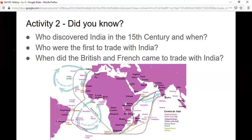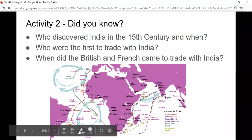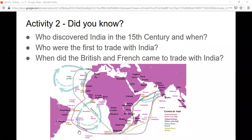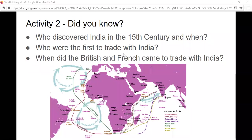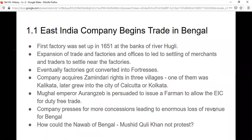Let's do a quick activity - who discovered India at the end of the 15th century and when? Vasco da Gama in 1498 - very good. Who were the first to trade with India? The Portuguese - very good. When did the British and French come to trade with India? From the 17th century - the beginning of the 17th century. 1608 is the year when the British arrived, and in the 18th century the French came - the French came very late.